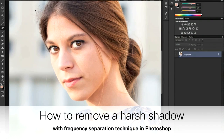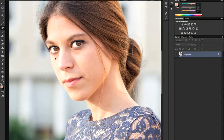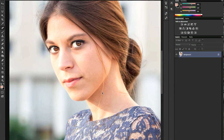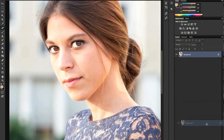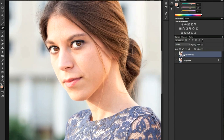Hello, today we're going to learn how to eliminate a harsh shadow using a frequency separation technique. You can see in this picture there are some thick lines due to harsh light, and we're going to eliminate them using this technique that divides the image into two frequency levels: a detailed one and one with colors and tones.